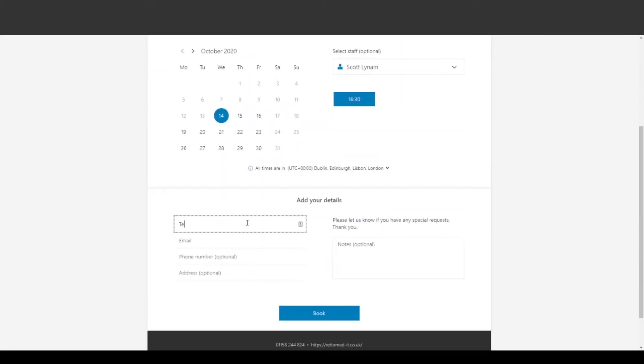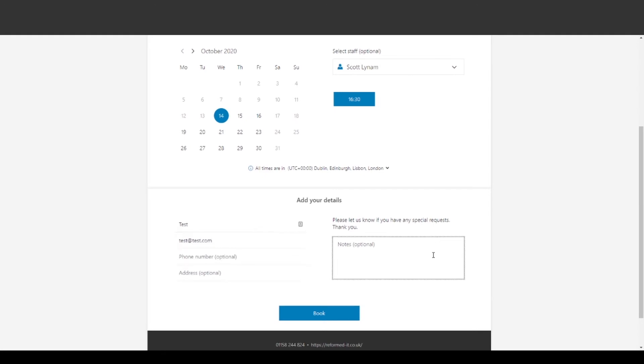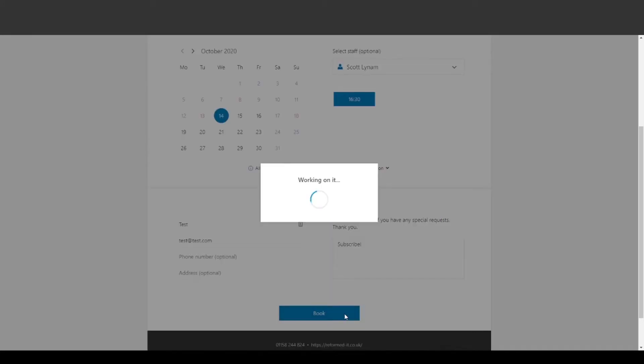Under this is where the customer puts in their details and any extra notes where they can request anything or ask questions about the meeting. Once the customer has completed the booking request, the staff member that they choose should receive an email letting them know that someone has booked with them.